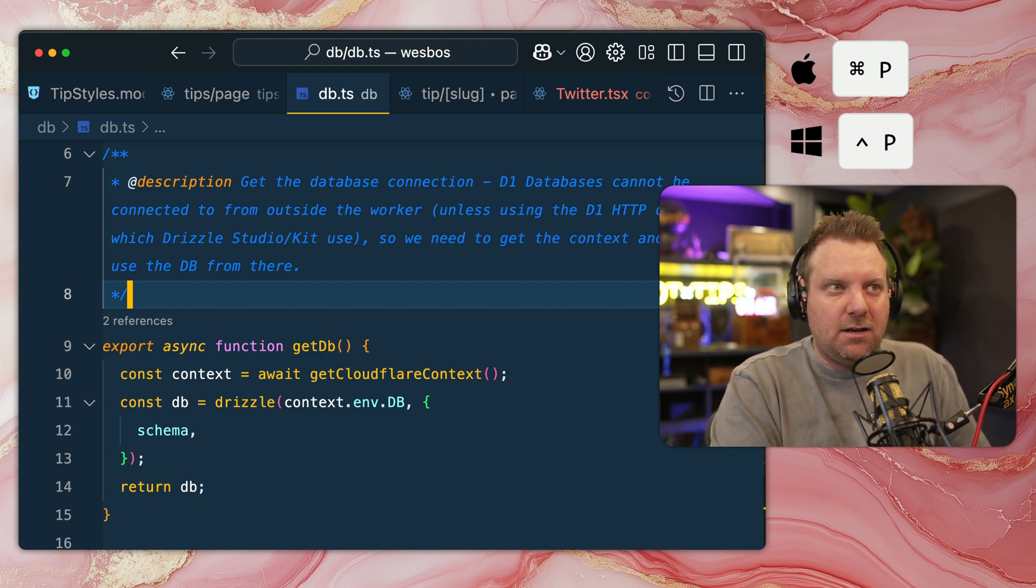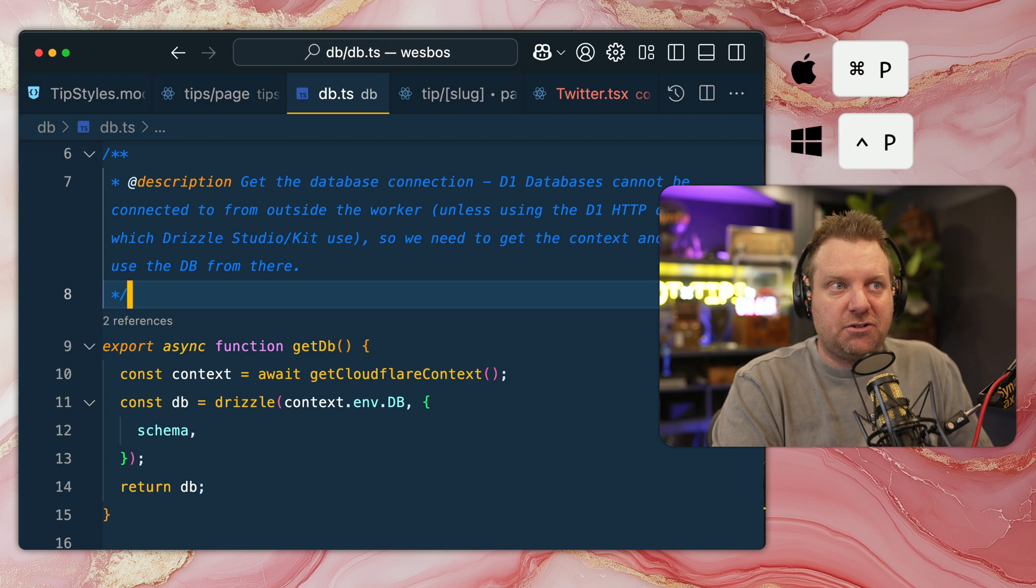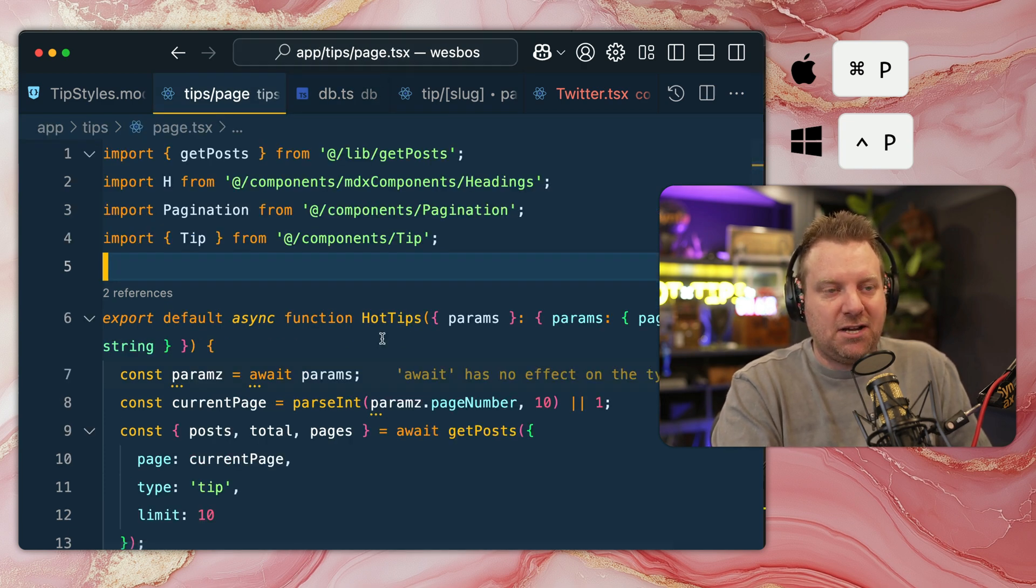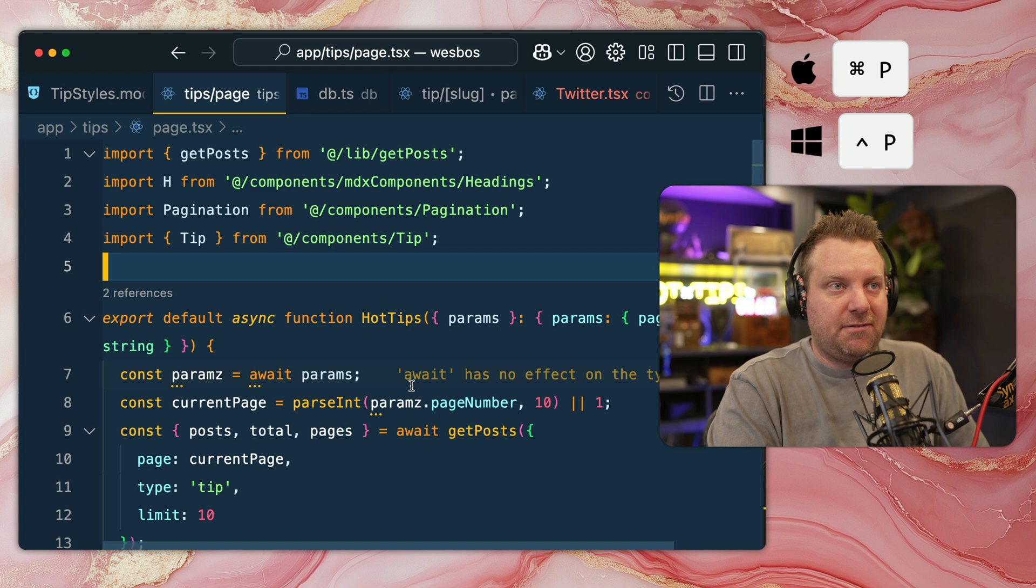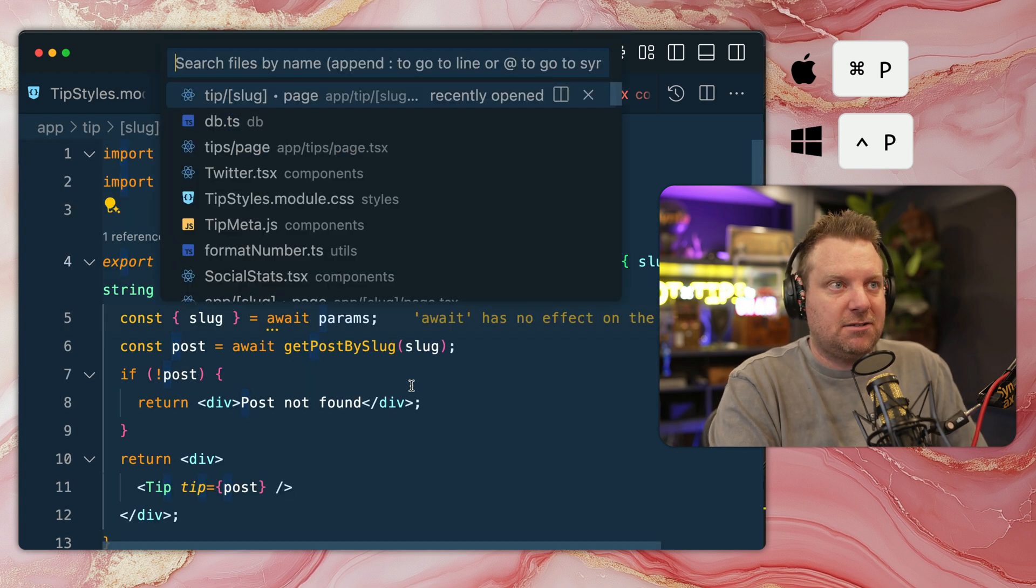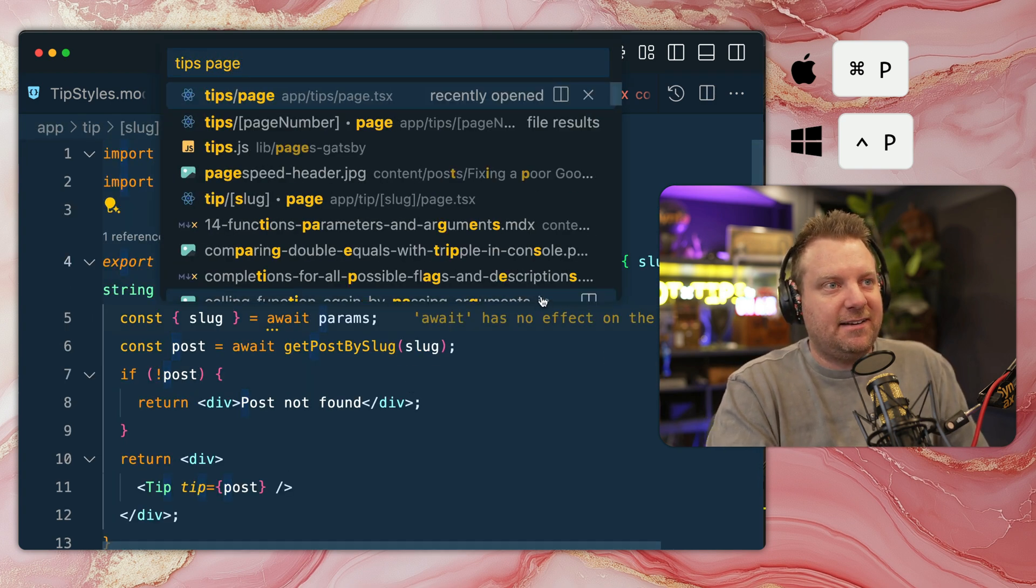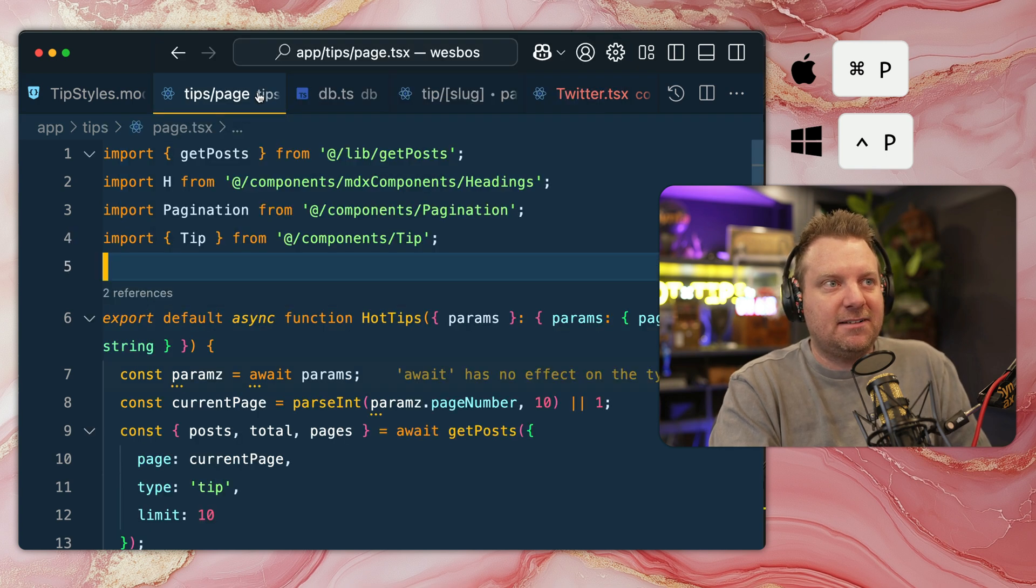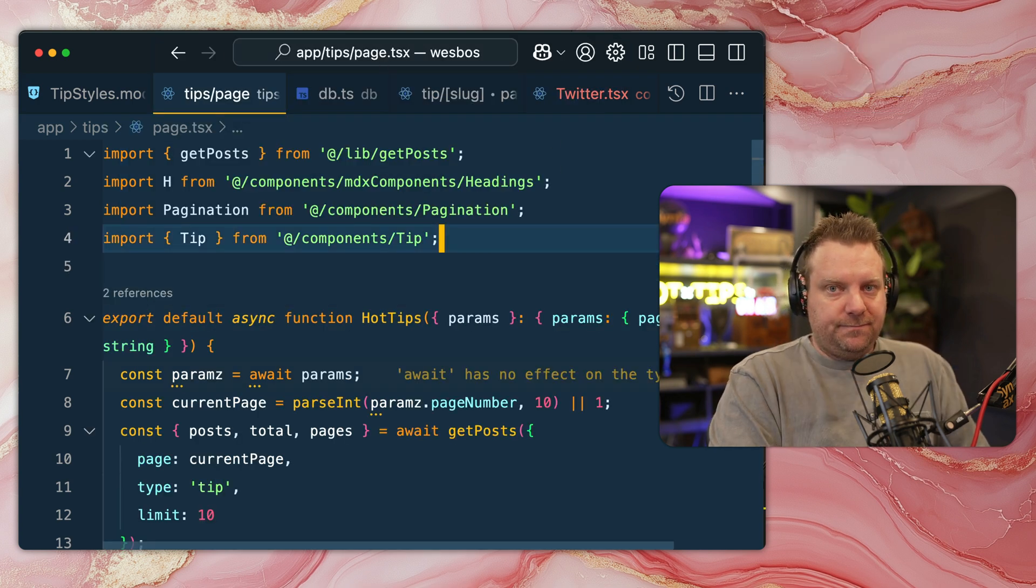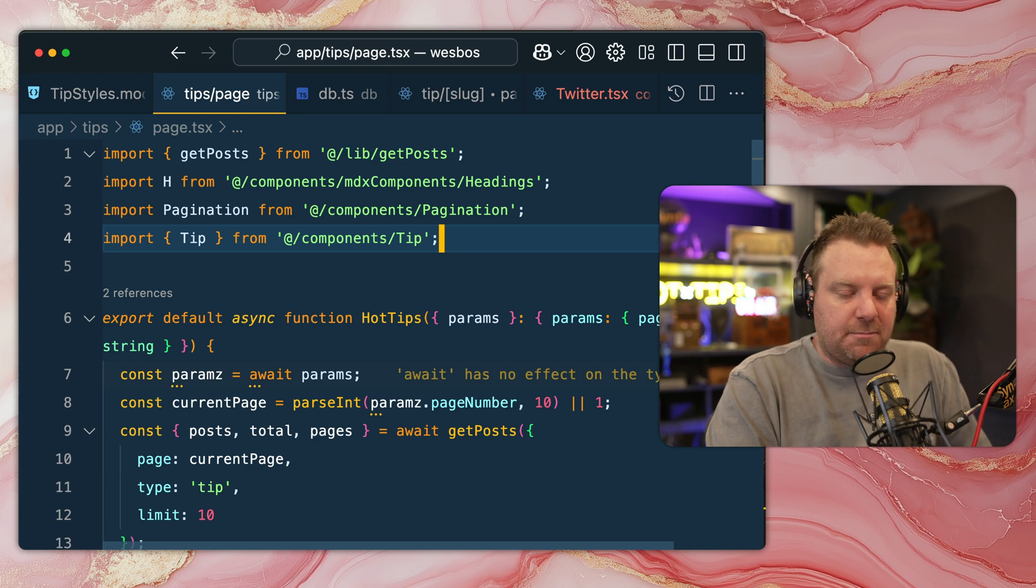I often use that with fuzzy search as well because things like Next.js have everything named page.tsx. So if I'm looking for the tips page, I'll just type in like 'tips' and 'page' there, and now it will fuzzy search it based on the contents of that search.